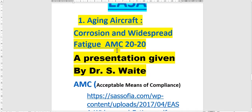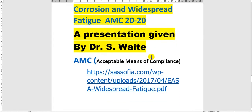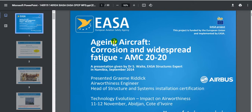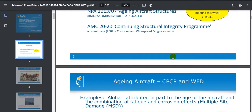This is the abbreviation 20-20. The presentation was given by Dr. S. White. I will show you this document here. If you go to this link you will see this. This is the first source — EASA aging aircraft corrosion and widespread fatigue, this is the AMC. I will ask you to get very important and interesting information from this document. It's very useful.